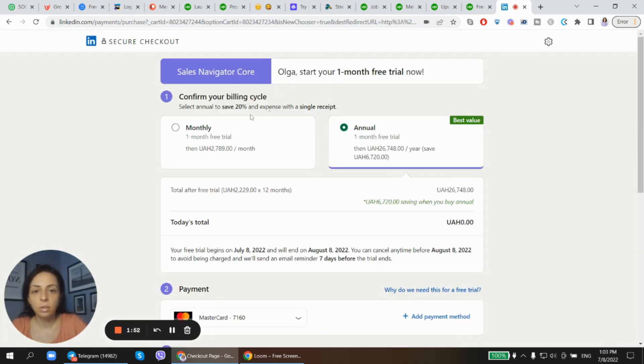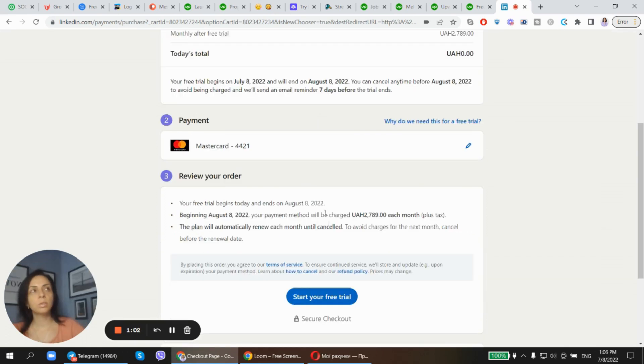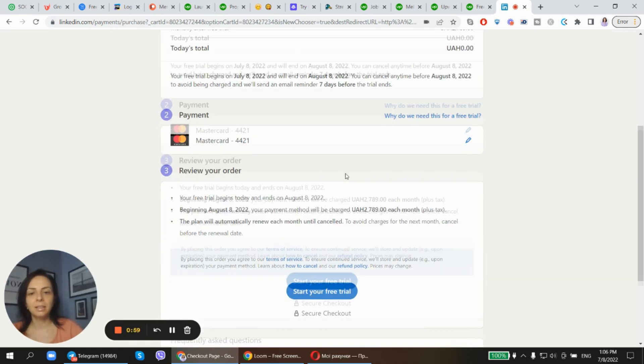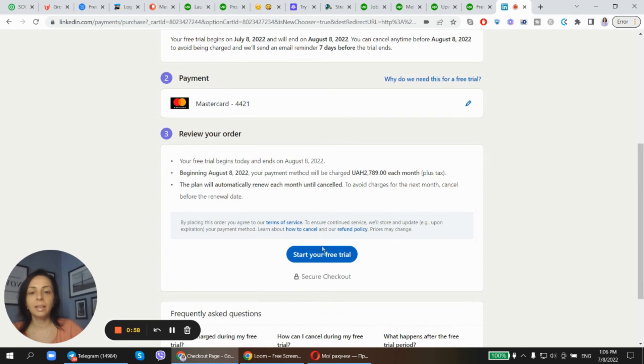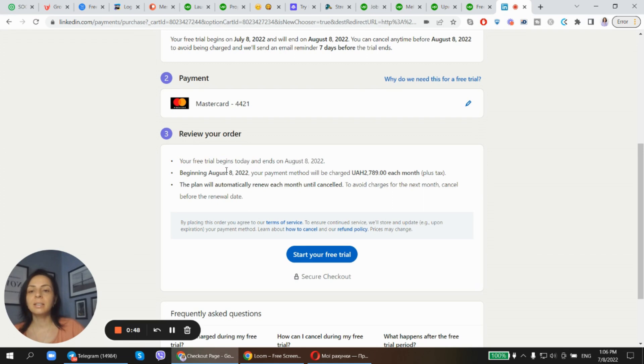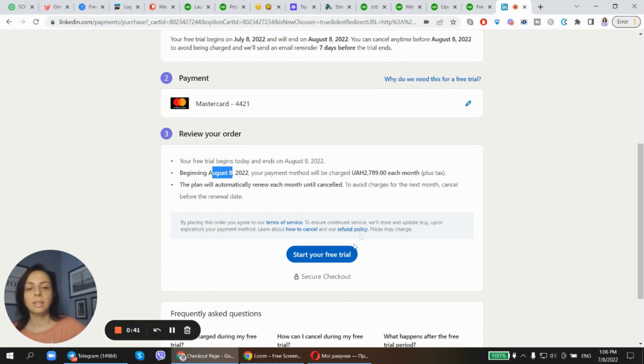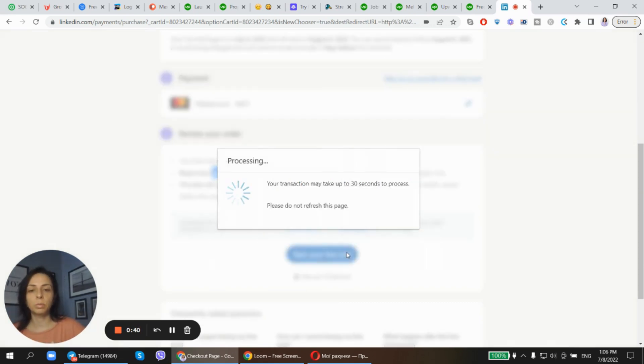I'll choose monthly. After I put in all the correct card details, I can start my free trial. It begins as of actual date when you're ordering this premium account. Today is July 8th, and beginning August 8th I will be charged. And yeah, I can cancel it anytime. Great option.